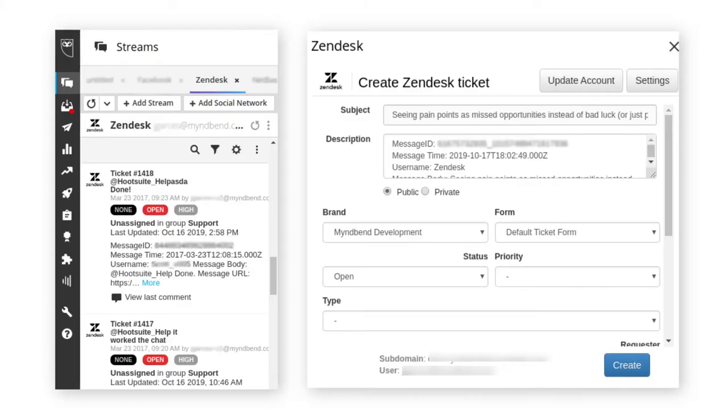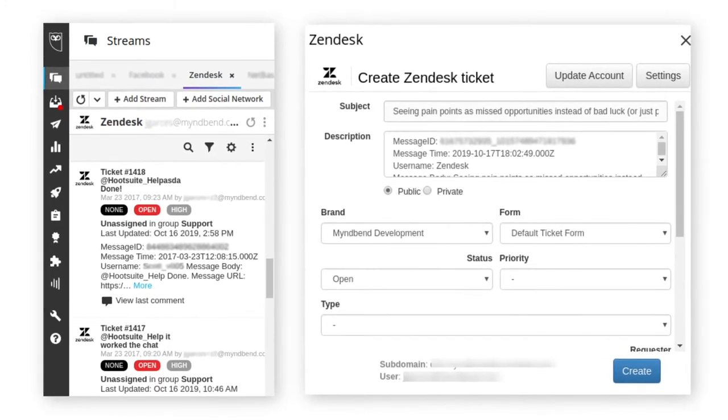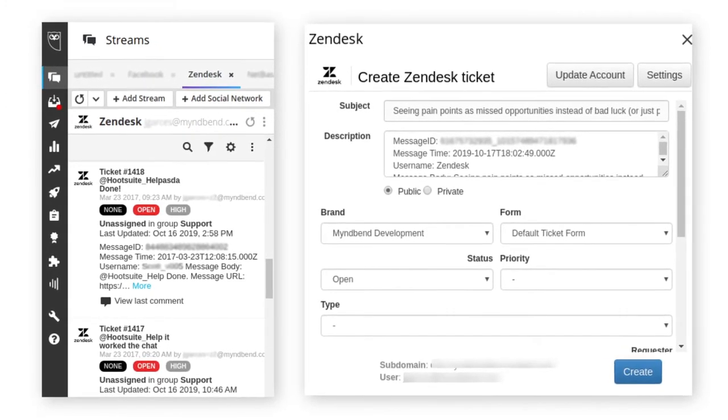If your customer support team uses Zendesk, you'll now be able to create tickets directly from social messages with the new Zendesk Pro app, with the ability to set tags, add CC email addresses, set first comments as internal notes, and more.